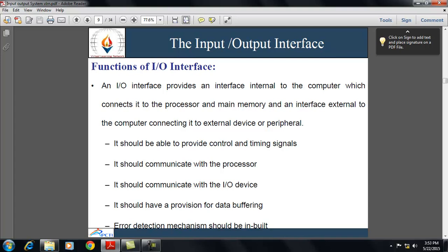An input-output interface is a bridge between the processor and input-output devices. It controls the data exchange between external devices and the main memory, or external devices and the processor registers. The major functions of an input-output interface include: first, it should provide control and timing signals, because the need for input-output from various devices by the processor is quite unpredictable and depends on the input-output needs of particular programs. Control and timing are needed to coordinate the flow to and from external devices, processor, or memory.